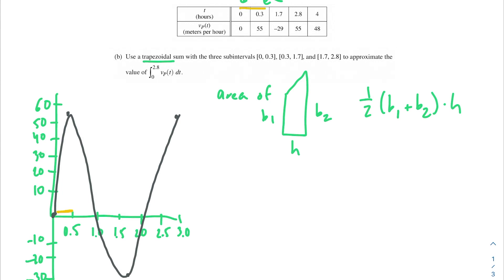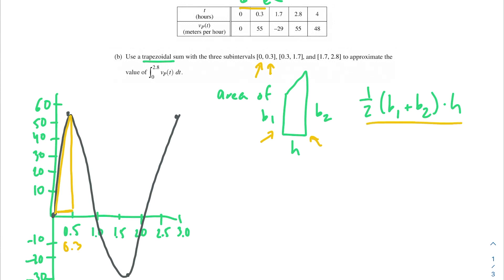For our first trapezoid, the height is the length between 0 and 0.3, so h equals 0.3. Base 1 is V of P of T at 0, which is 0, and base 2 is V of P of T at 0.3, which is 55. Since b1 is 0, this is effectively a triangle. We're still using the same equation: one half times (b1 plus b2) times h, it's just that one base is 0.